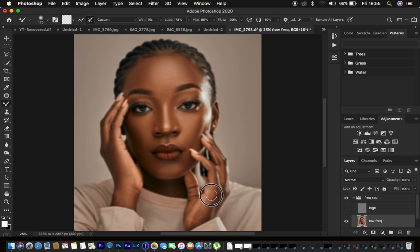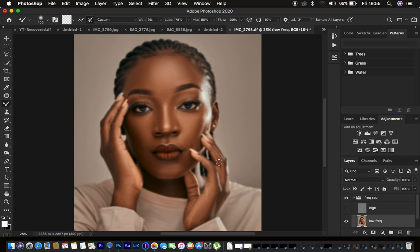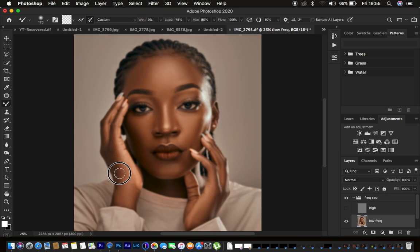Now use the mixer brush tool to blend the hands of the model. Reduce the brush size and blend all skin areas. Remember to work on every area that has skin in your photo when retouching using frequency separation.